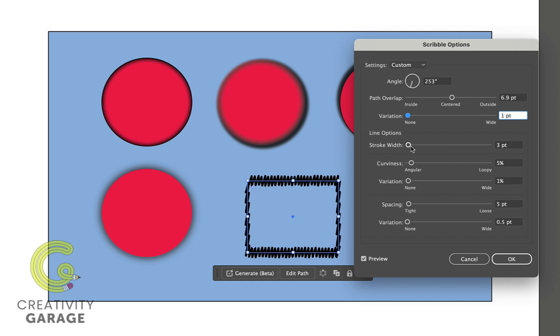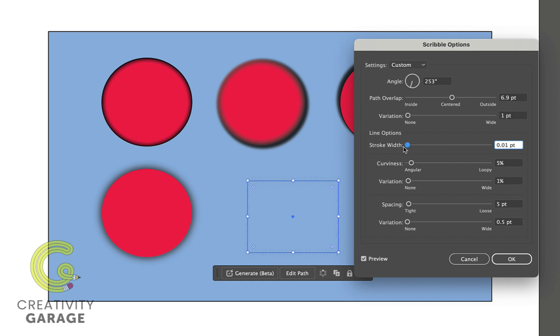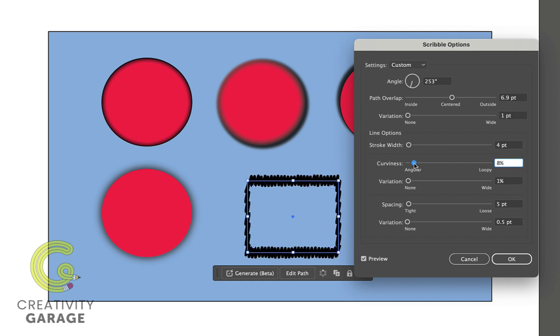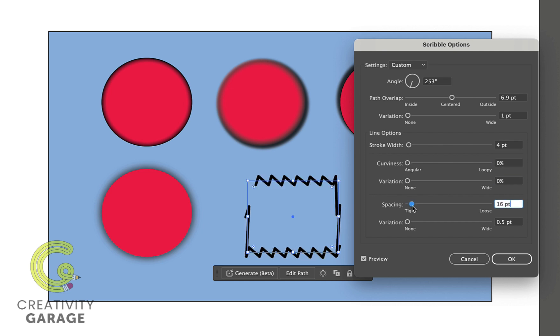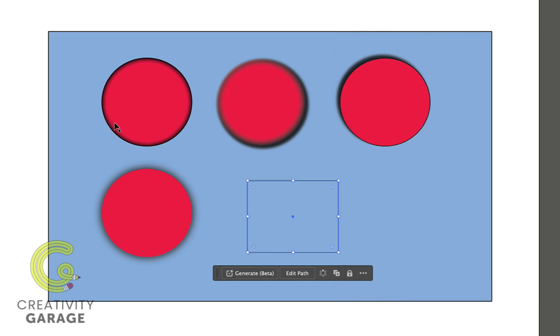So do experiment with the stroke width, the curviness, and spacing option which will produce different results based on the size of the stroke of the chosen object.